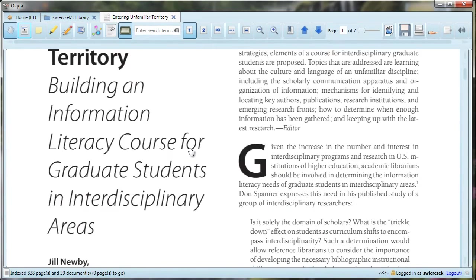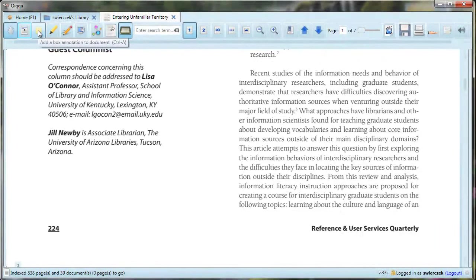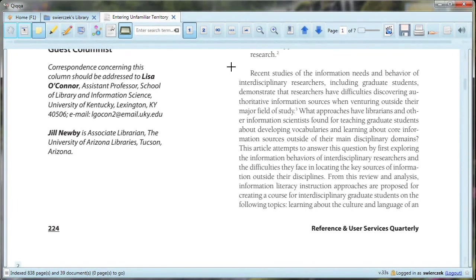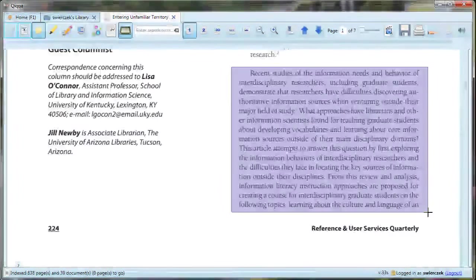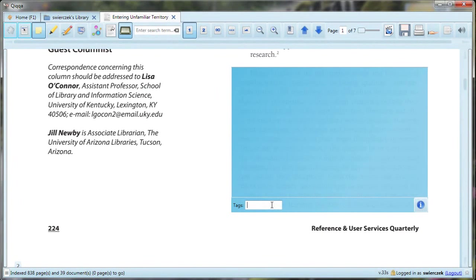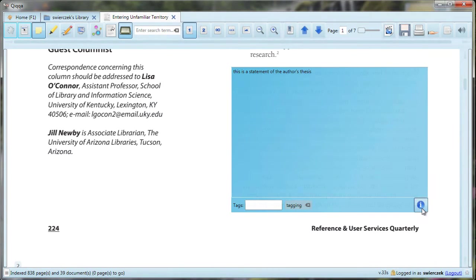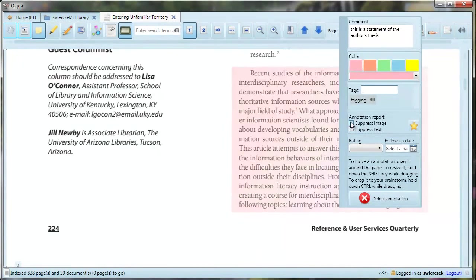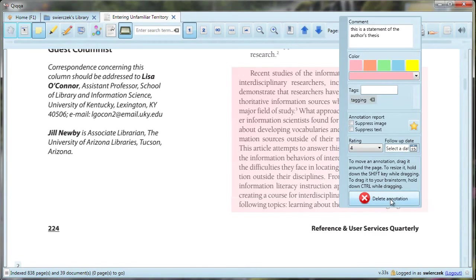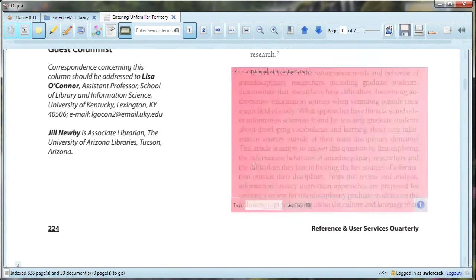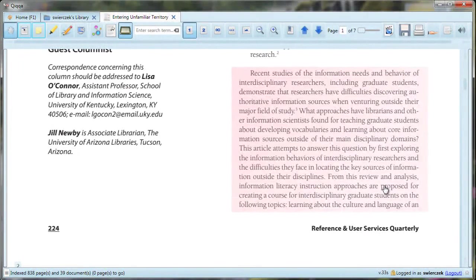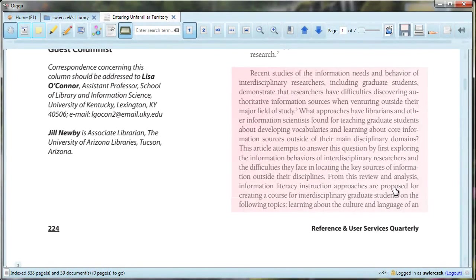Next is the tool for adding a box to annotate the document. You use this tool to add a virtual post-it note to your document, but it's even better than that. You drag the box around the text you want to annotate. You can add tags in the tag box. You can type on the highlighted area. Whatever you tag or type here will be searchable later. If you want more options, you click on the little information button in the lower right corner of the note. This lets you change the box color, add more tags, suppress the annotation from an annotation report, which I'll show you later, add a rating, and even enter a follow-up date. There is also a button to delete the annotation. When you're done, click on the hand tool again. Notice that the annotation box becomes transparent, so you can read through it in the future.